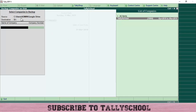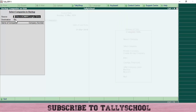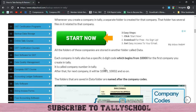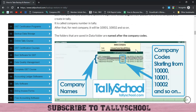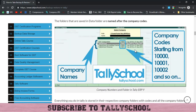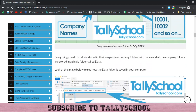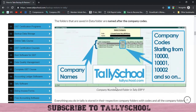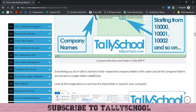First we will look at Source and Destination. Source is the location where all your Tally data files are currently saved. By default it is C:\Users\Public\TallyERP9\Data — the address may be different on your computer, but this is the default and most people do not change it. All companies in Tally are saved by company numbers — specific codes starting from 10000, 10001, 10002.